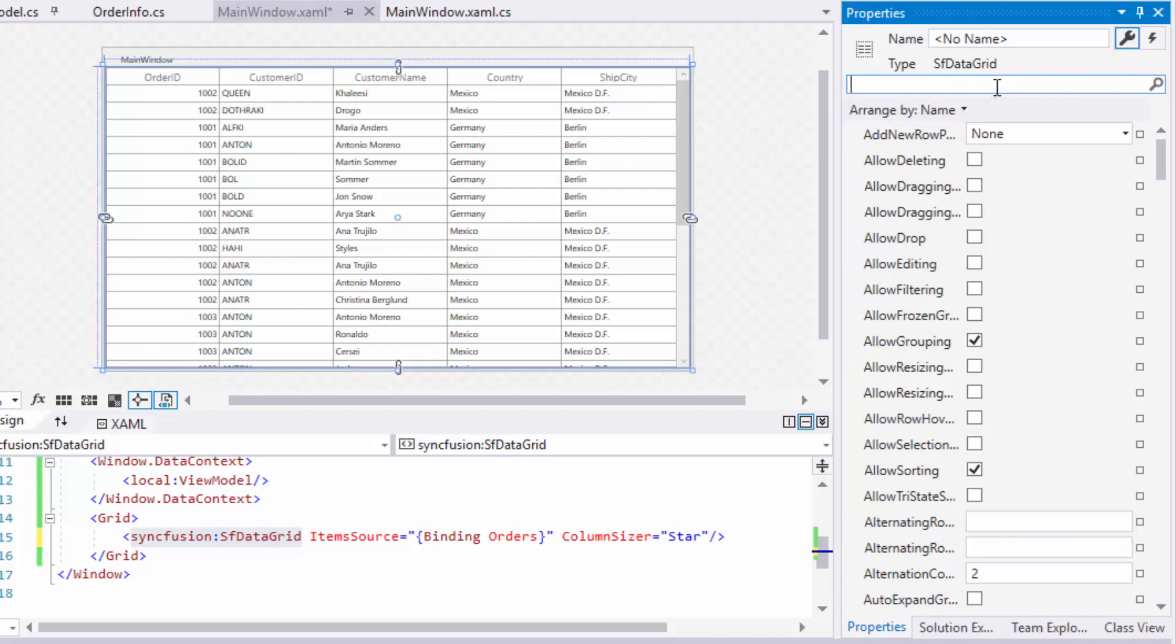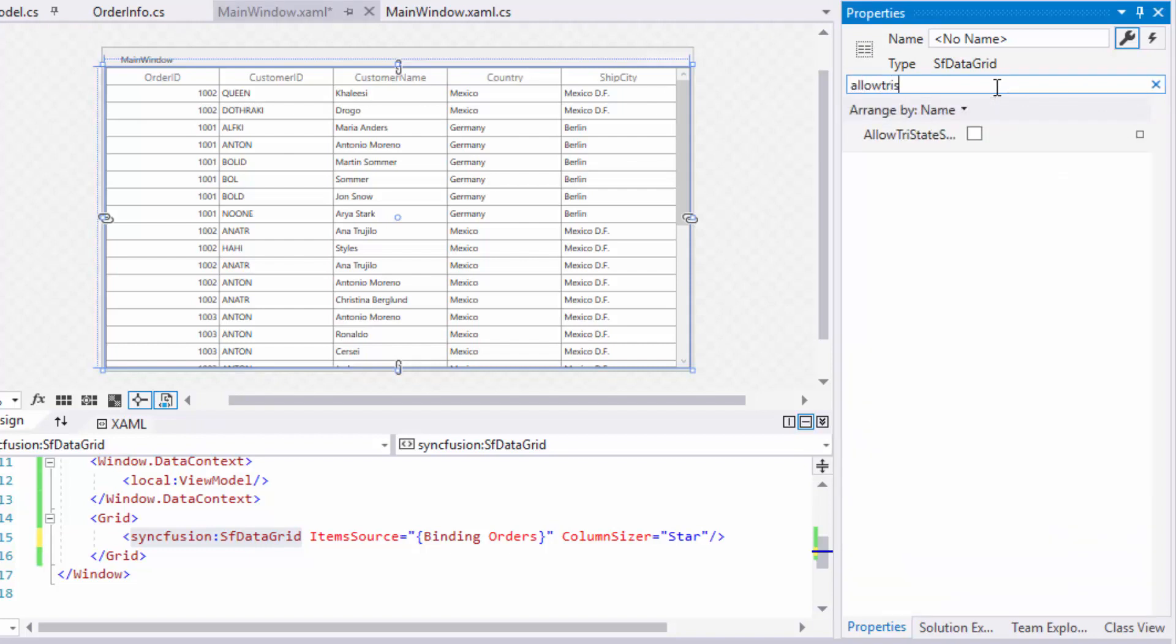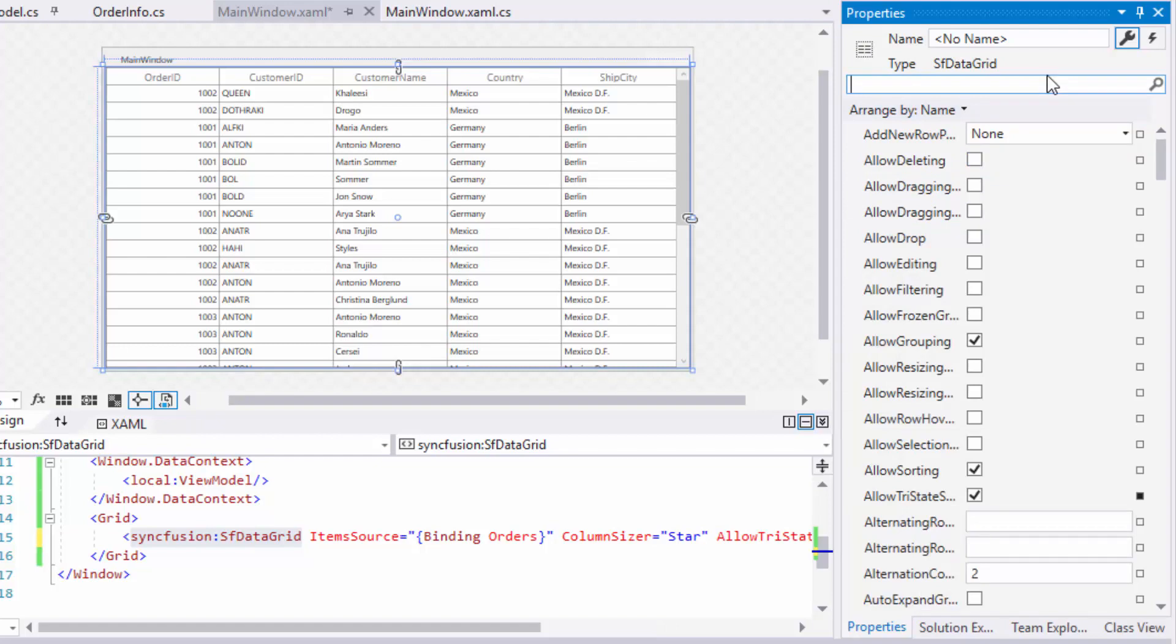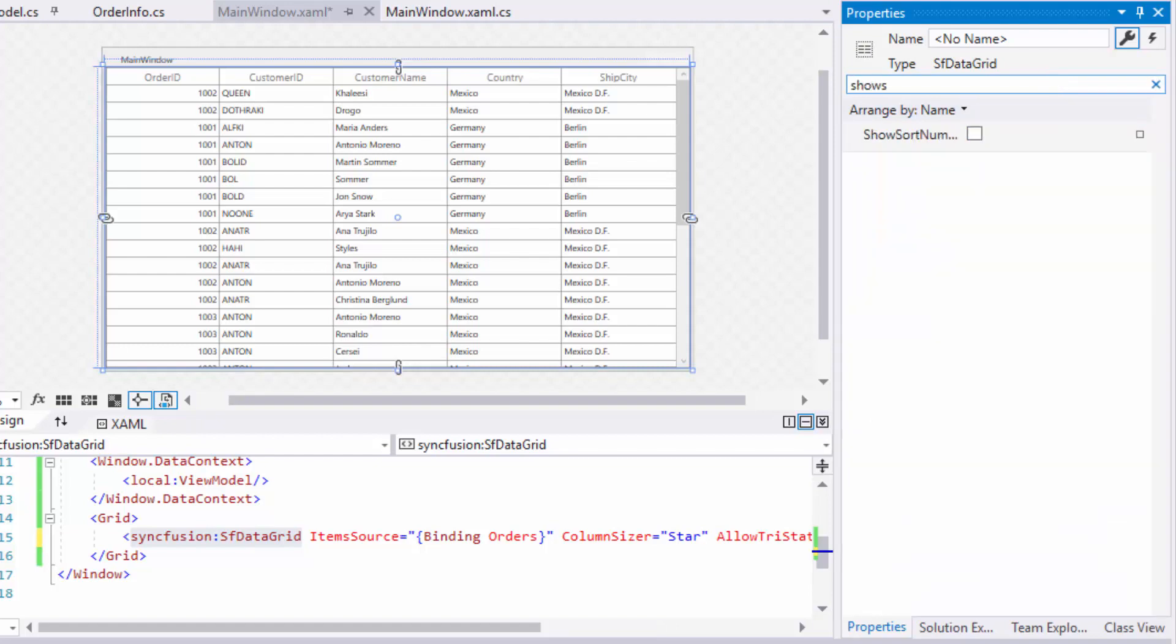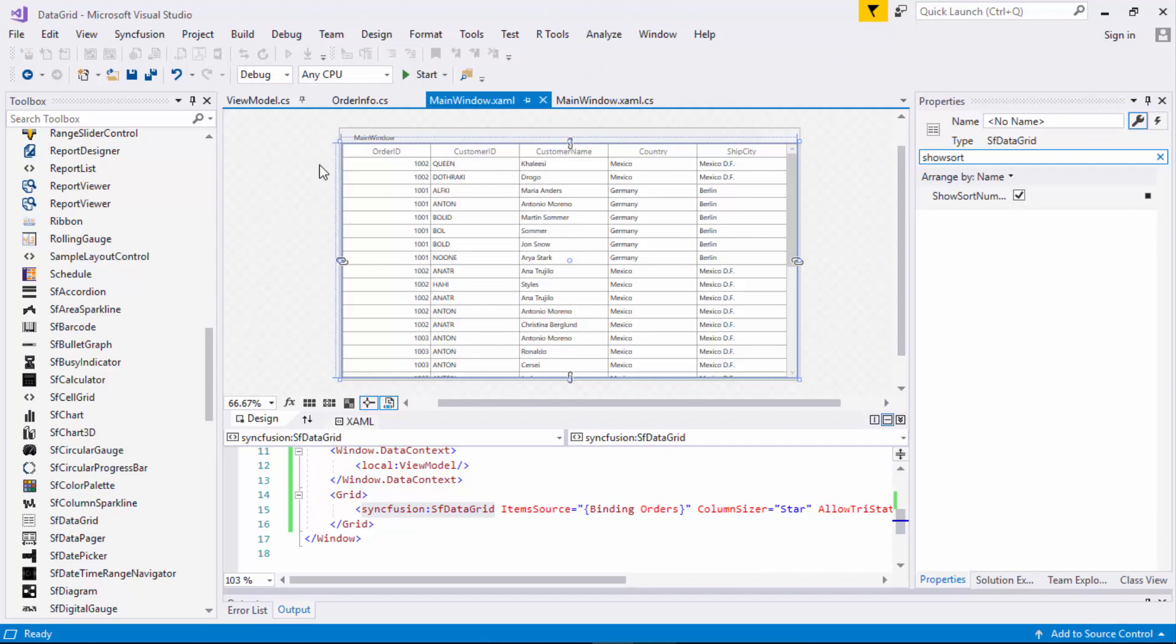Next, search for allow tri-state sorting and enable it. Next, enable show sort numbers. Now, let's run the application to view the sorting behavior.